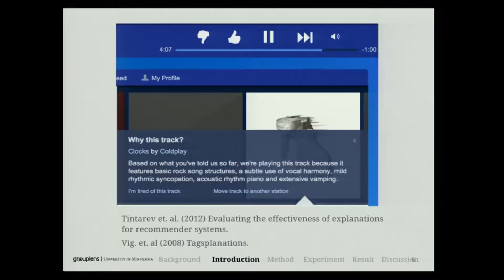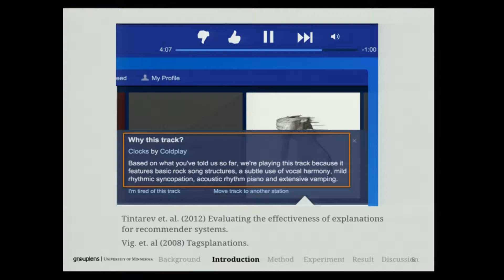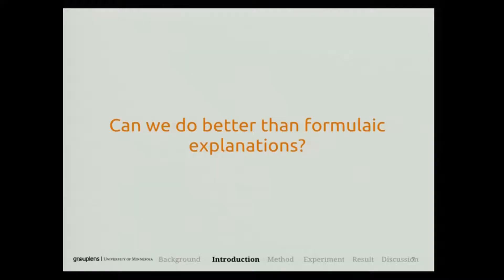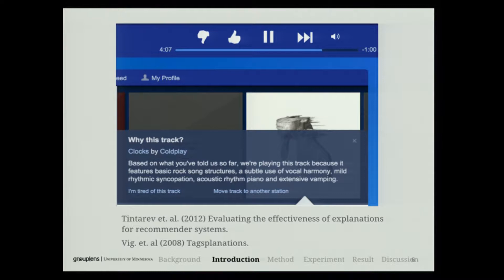If you look at Pandora, they did a pretty nice job. If you ask them why you're getting this music, they may say based on your listening history, and these are the key attributes of this music. A similar approach has been explored by Tintariff and Jesse Vick in academia as well. But if you look closely, you can still find this explanation to be formulaic — the music genome is filled in automatically by a machine. Can we do better than these formulaic explanations?